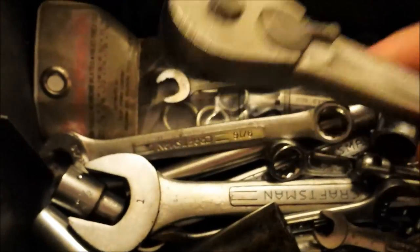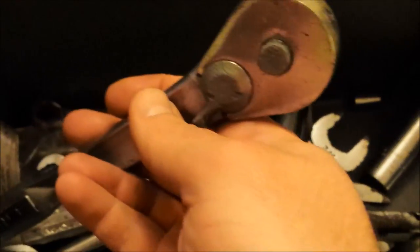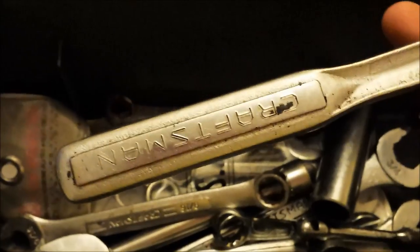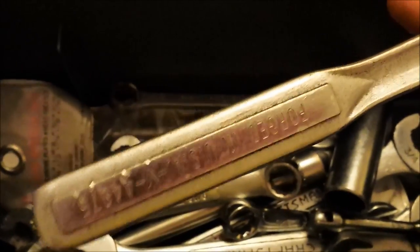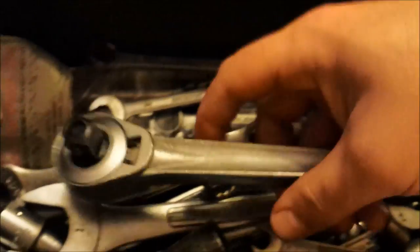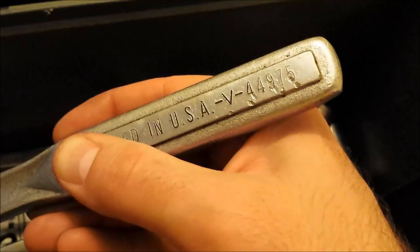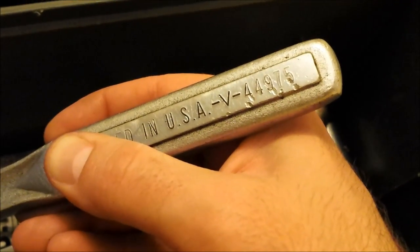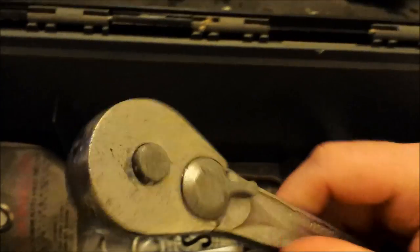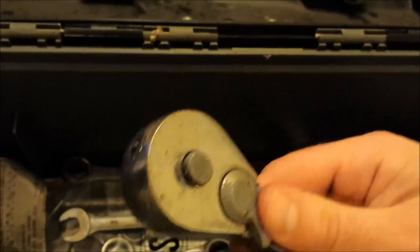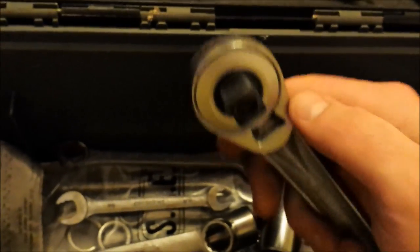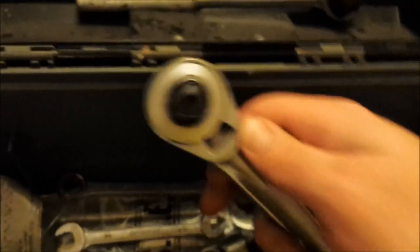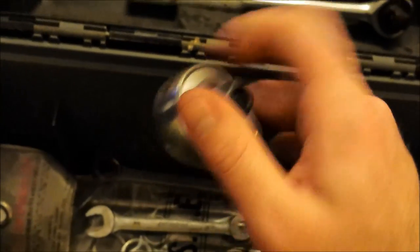The other ratchet that was in the box was an old Craftsman, so this was part number V44975. This is obviously back in the time when everything Craftsman was still made in the USA. This was completely locked up too, and I'm pretty proud of this one.